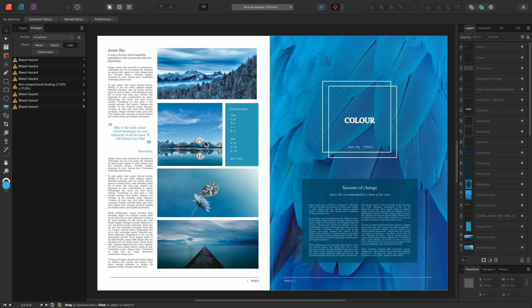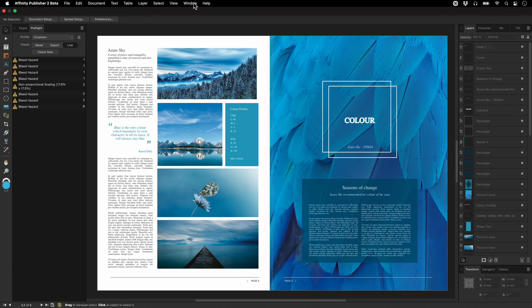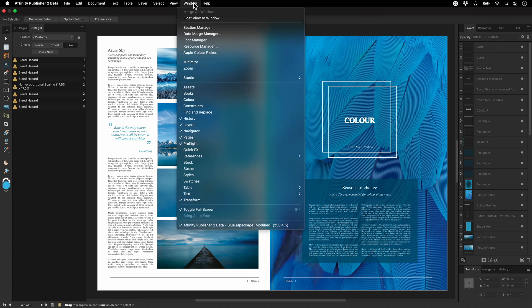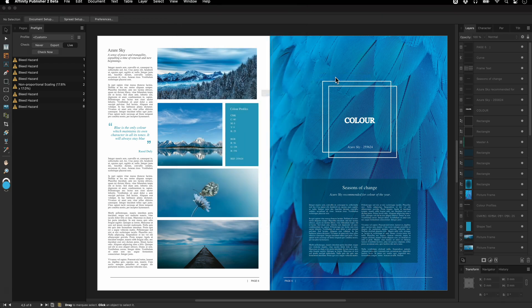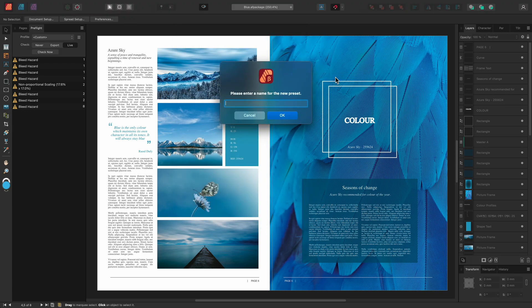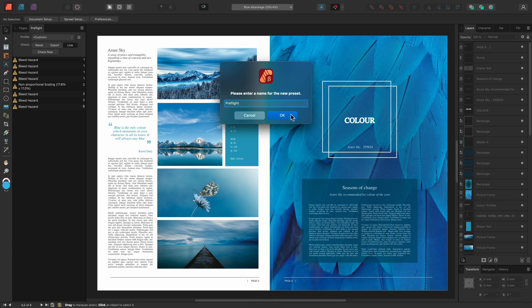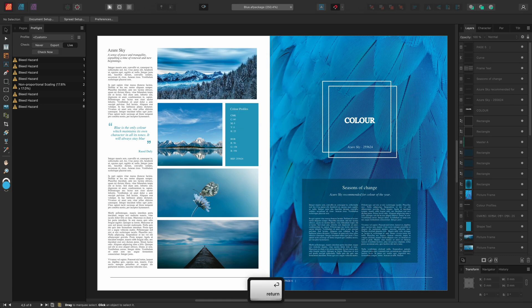We can save this as a custom workspace by going to Window Studio Add Preset. We'll call this preflight and click OK or use the return key on the keyboard.